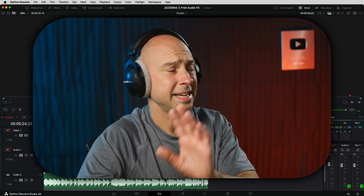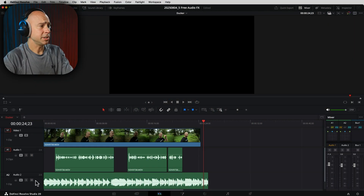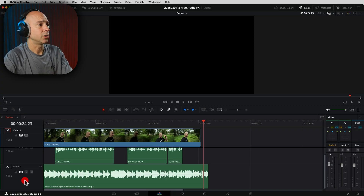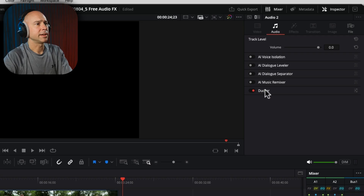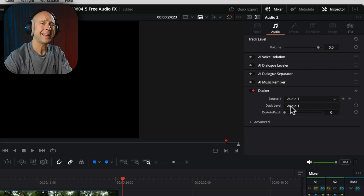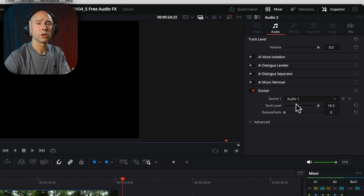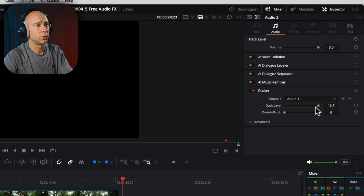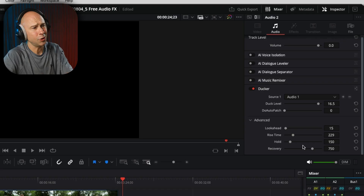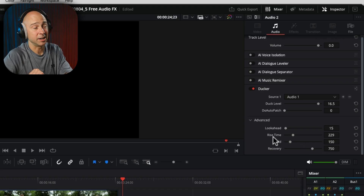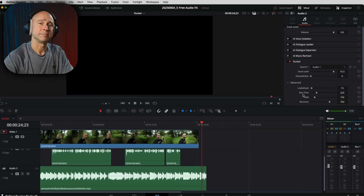The Ducker is so easy to use and saves you a lot of time from doing manual work. Just come into your timeline and select your audio track either in Fairlight or in the Edit page. Open your inspector at the top right, and under the Audio tab, you have the Ducker. Turn it on, select your source audio track, and if you have multiple dialogue tracks, click the plus to add another. Set your duck level, and optionally adjust the advanced settings — the defaults are pretty good, though you might want to adjust the rise time a little. That's it, you're off and running, and your music will automatically duck below your dialogue.